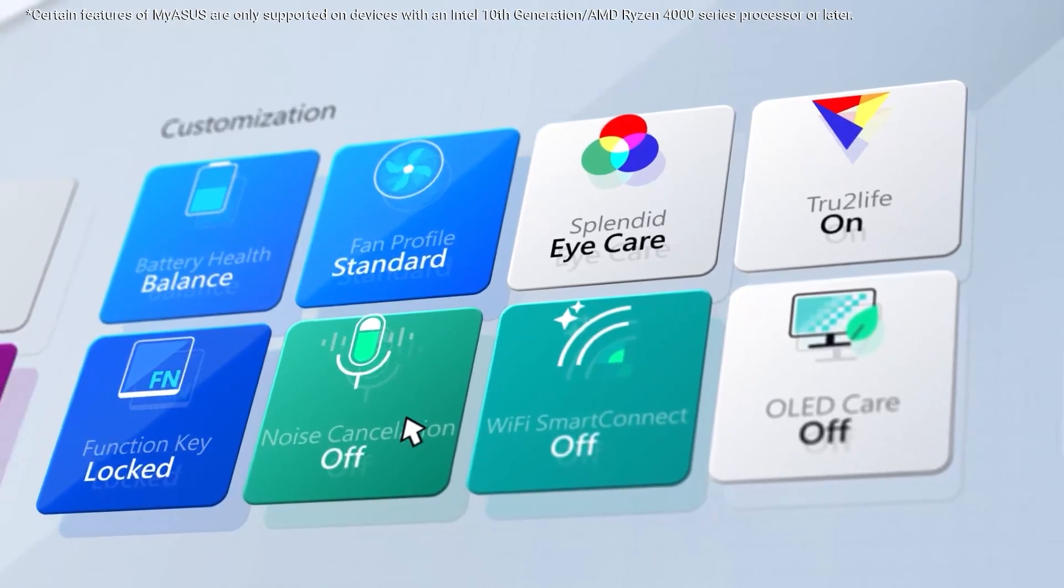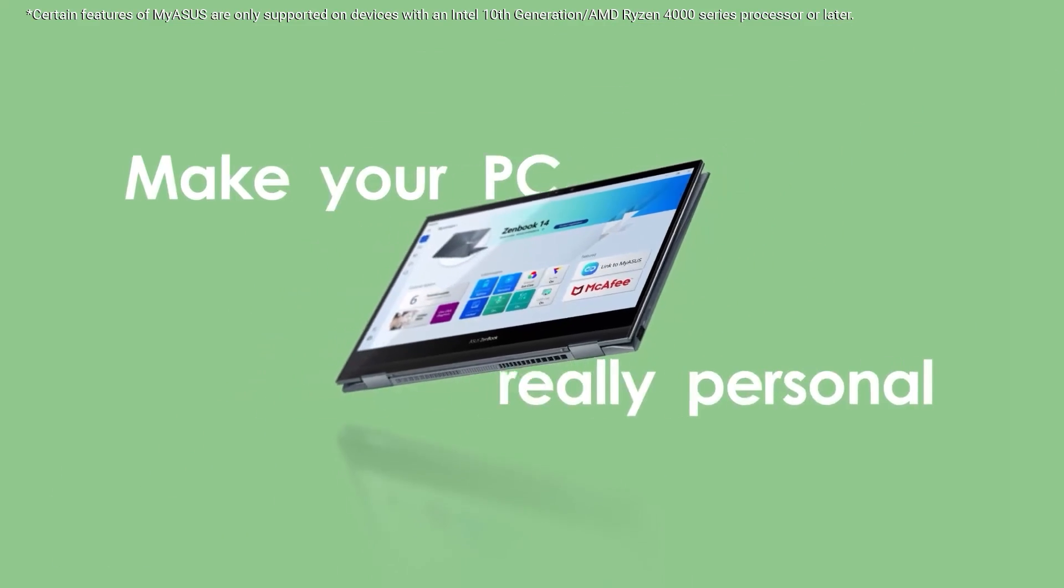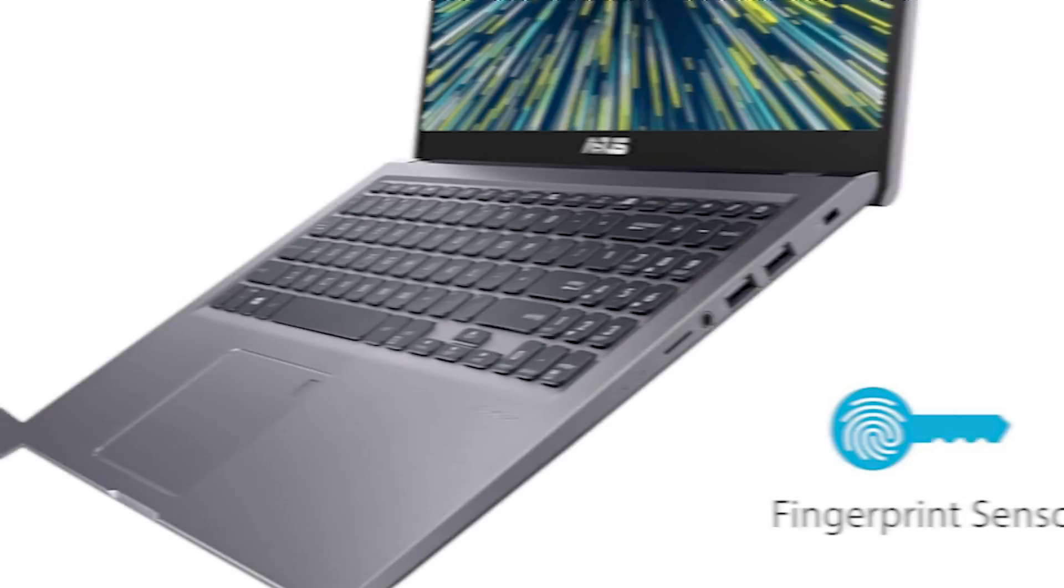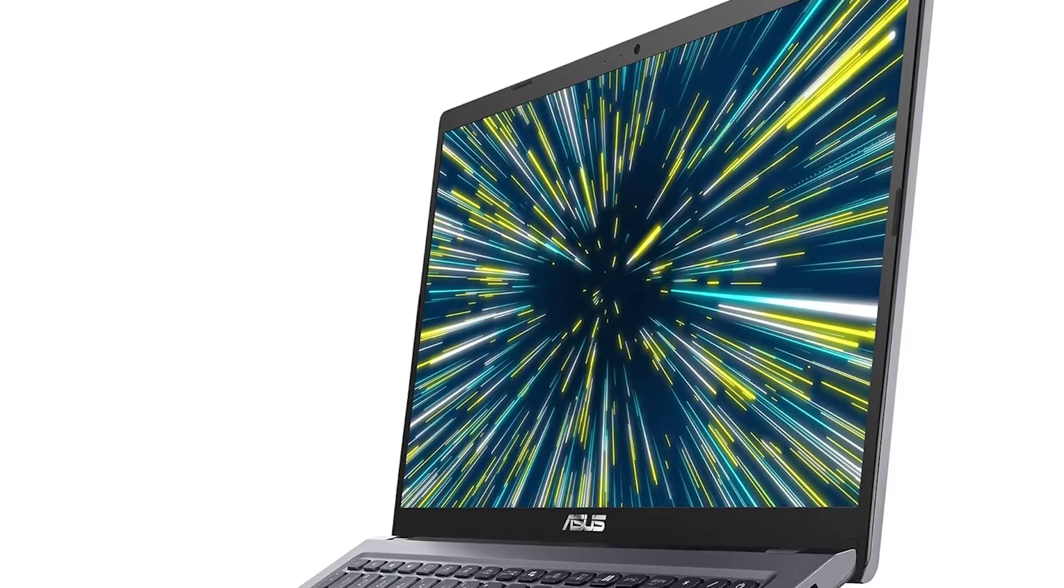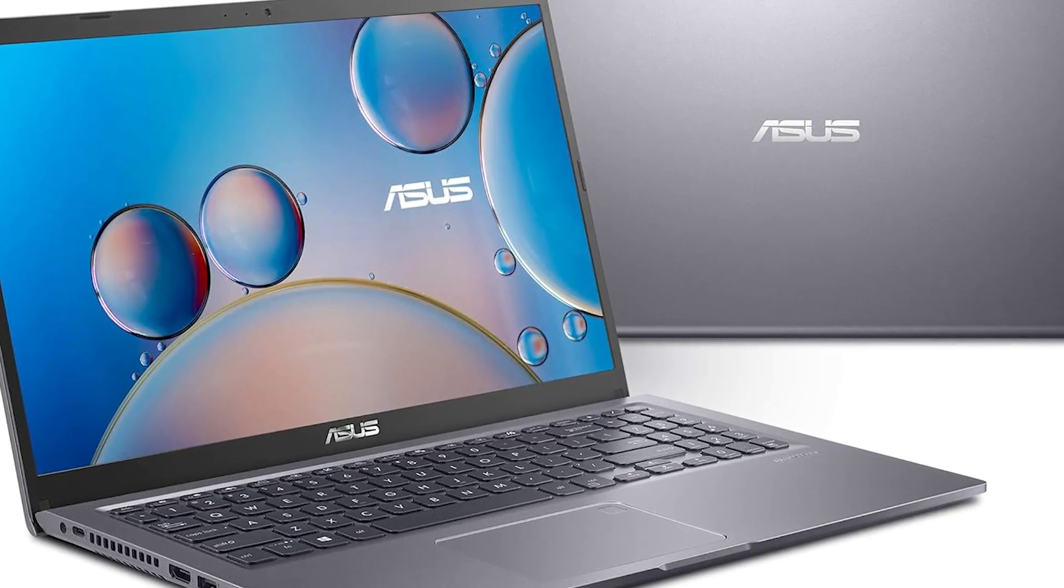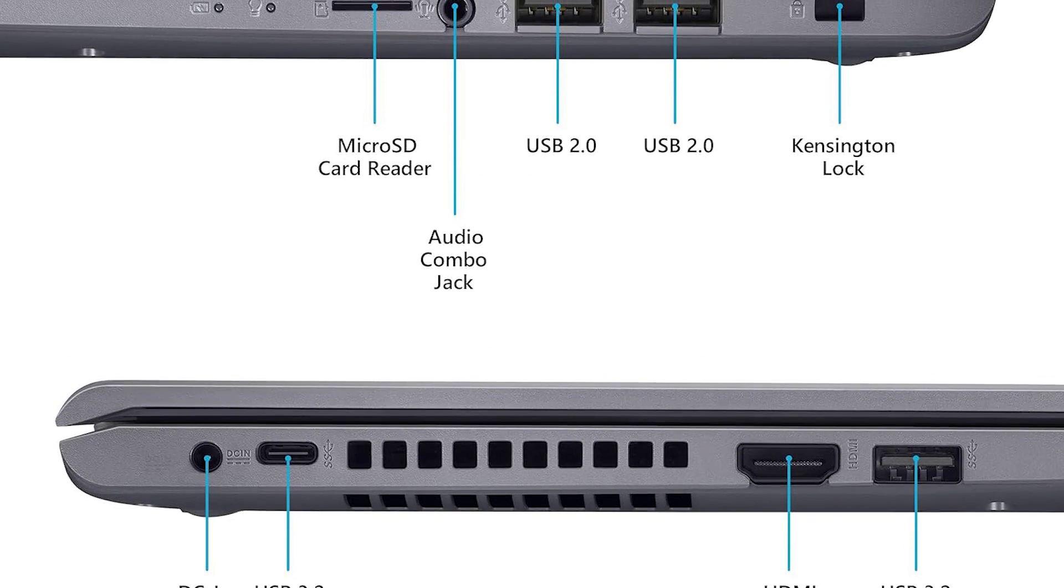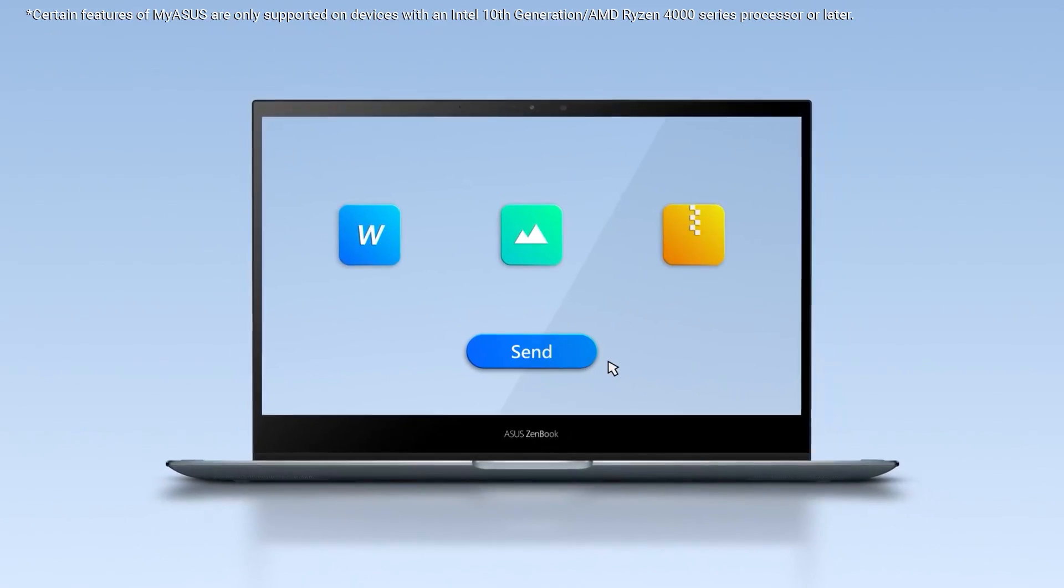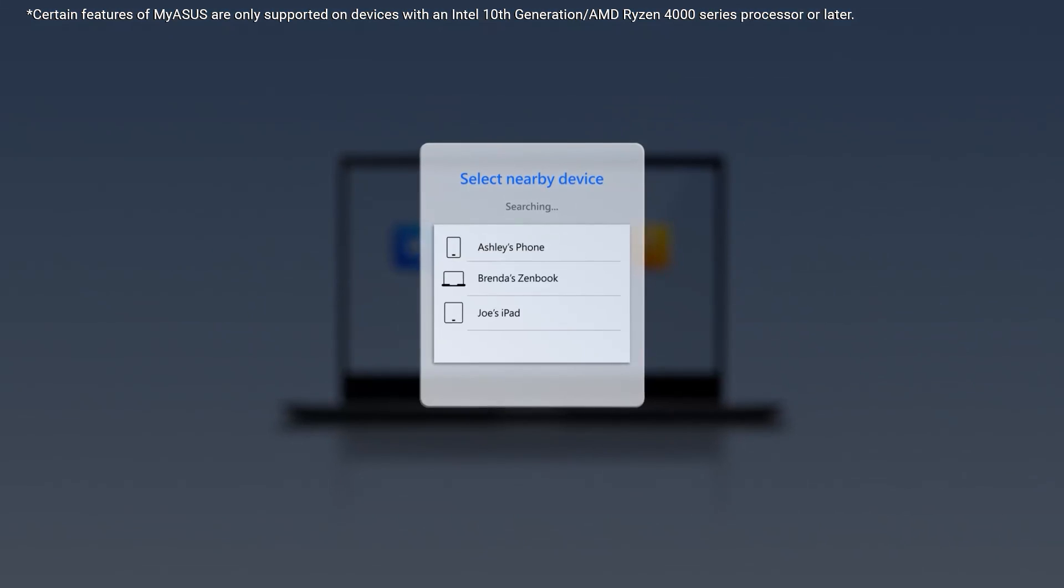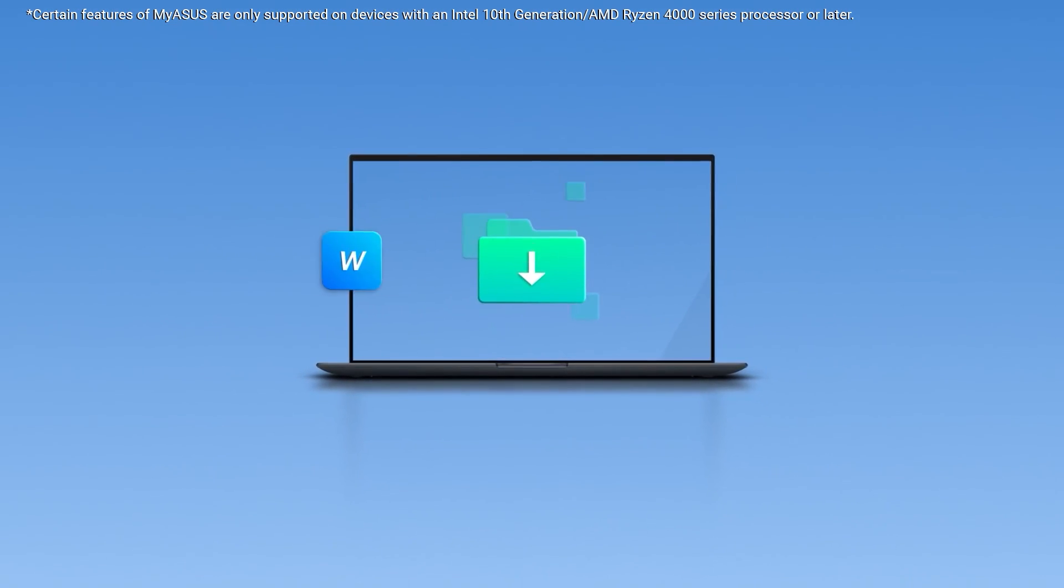Powered by an Intel Core i3-105G1 processor, the VivoBook 15 ensures that your everyday computing tasks are handled with ease. Whether you're browsing the web, working on documents, or streaming content, this laptop provides a responsive and efficient experience. The 15.6-inch Full HD display offers vibrant visuals with sharp details, making it ideal for work and entertainment. Whether you're watching movies, editing photos, or attending online classes, you'll appreciate the clarity and immersive experience it provides.